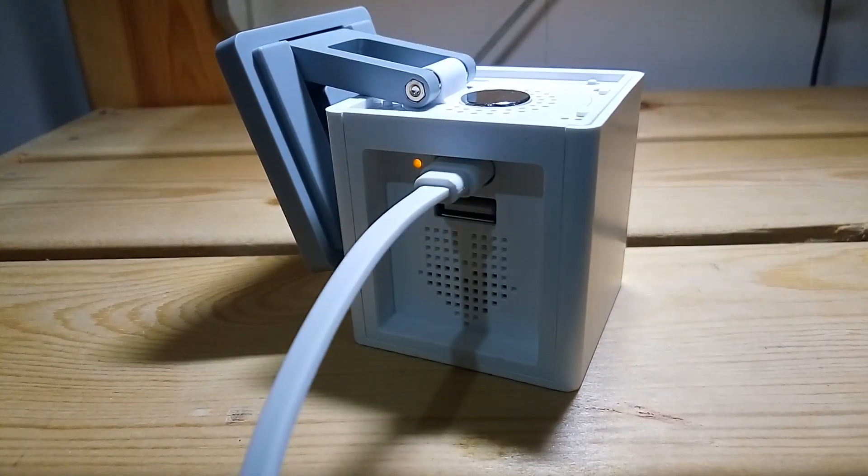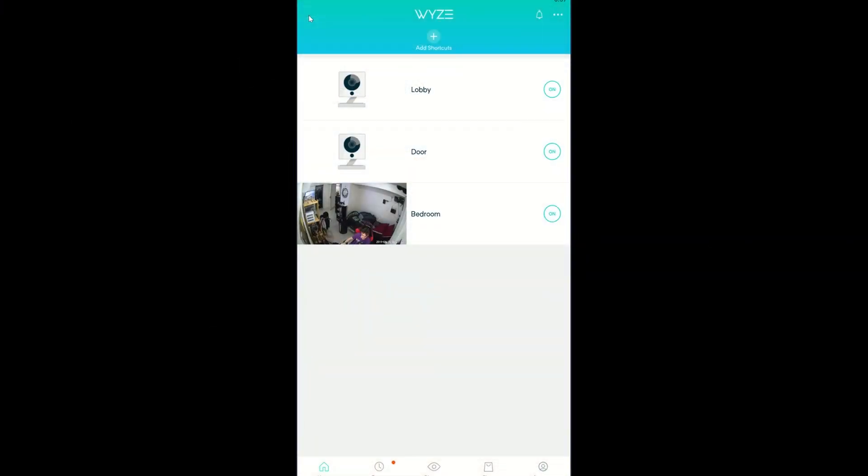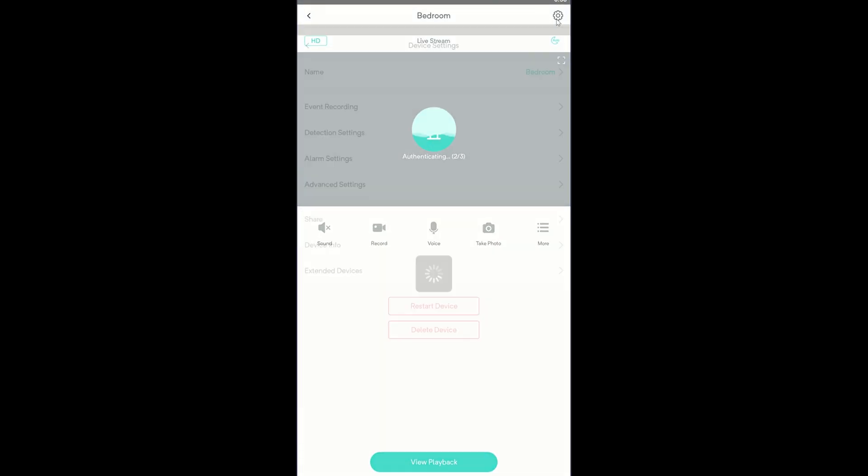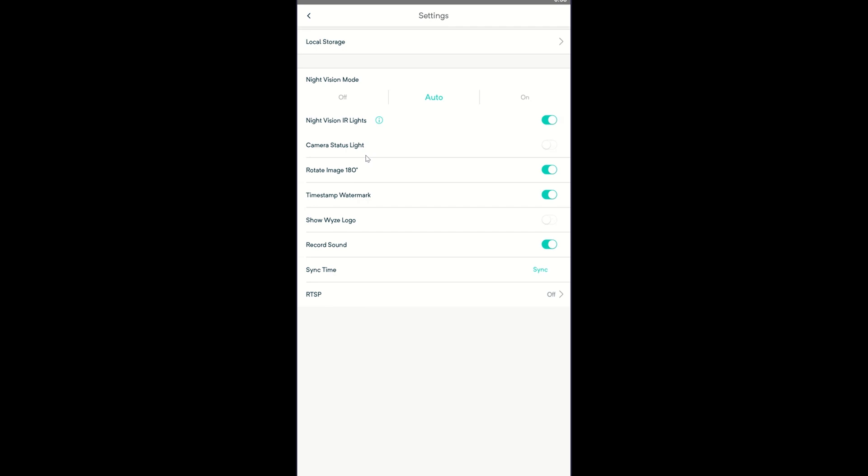You now have the new firmware installed and ready. Go to the Wyze app and select the camera. Click the settings icon, then click Advanced Settings.